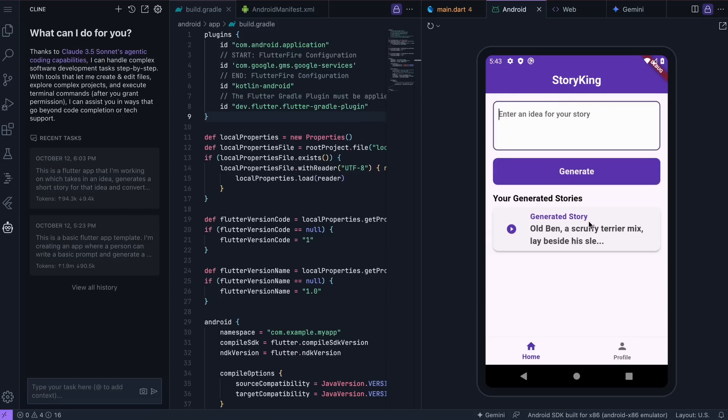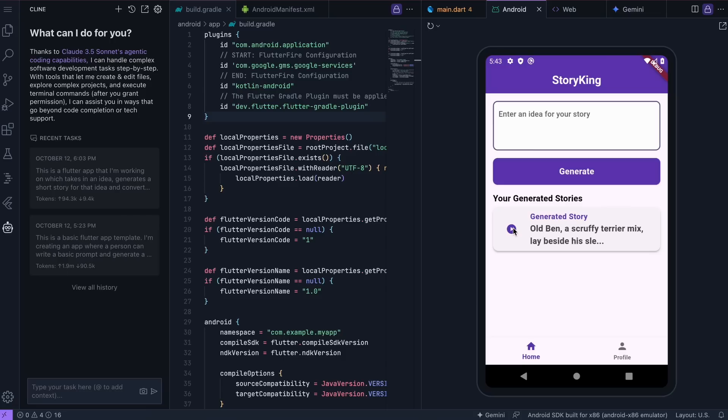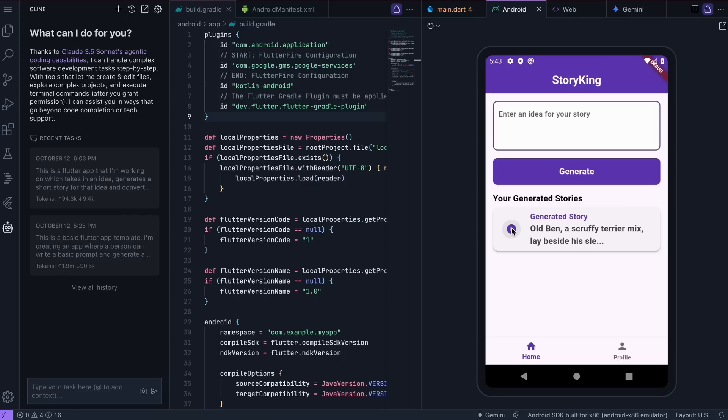And it's done. It's pretty fast because Gemini Flash generates things quickly, and Eleven Labs is fast too. So here it is. Let's play it. Old Ben, a scruffy terrier mix, lay beside his sleeping owner, Sarah. His muzzle was gray, his bones prominent, but his tail thumped weakly against the worn rug. Sarah stirred, her hand instinctively reaching for his. Their fingers intertwined, a silent promise whispered across years of shared laughter, tears, and unwavering loyalty. Ben's breath hitched, a soft whine escaping. He knew this was their last song. Okay, it sounds pretty good. So that's the app.